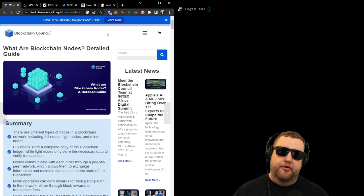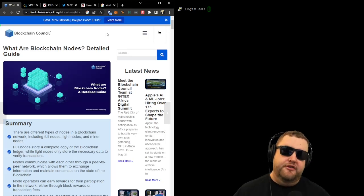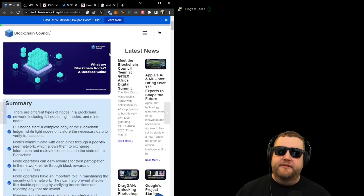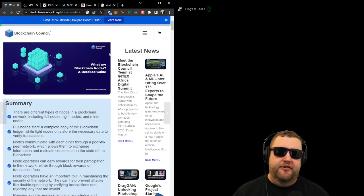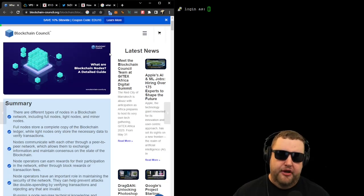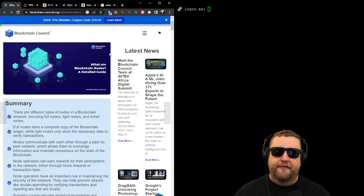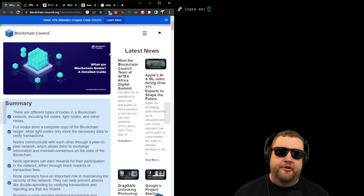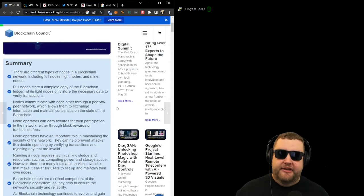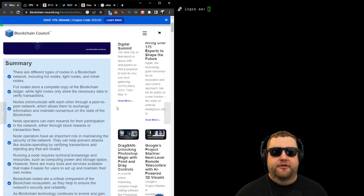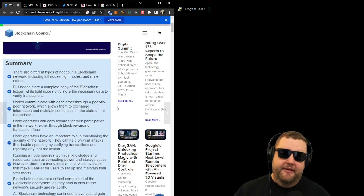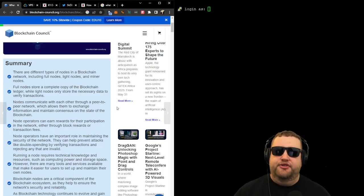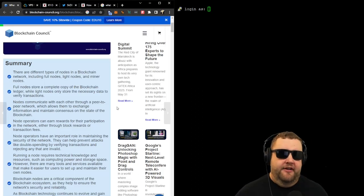First, we need to understand what a node is in regards to a blockchain. It's important to note that there are different types of nodes, including full nodes, light nodes, and minor nodes.